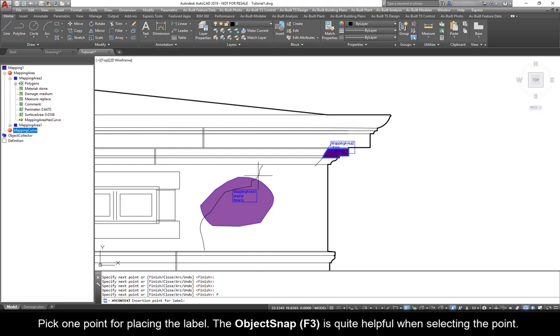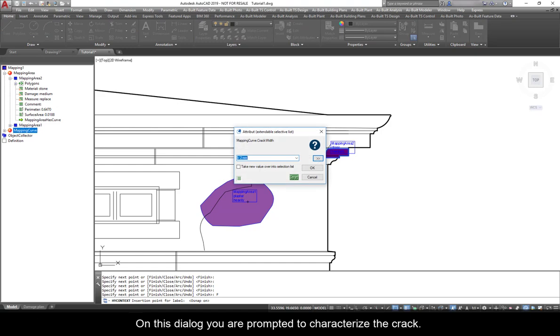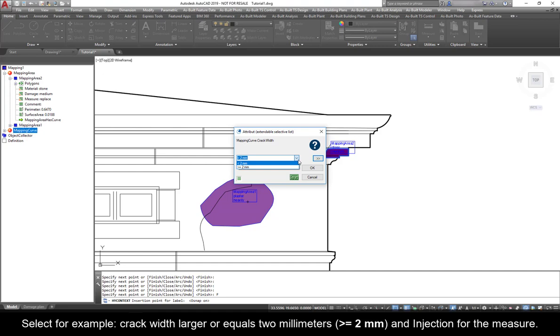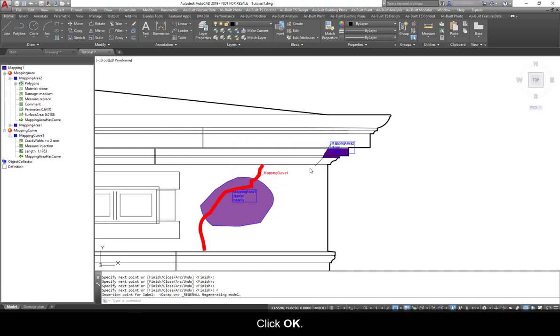Right-click and select Finish. Pick one point for placing the label. The Object Snap, F3, is quite helpful when selecting the point. On this dialog, you are prompted to characterize the crack. Select, for example, Crack Width larger or equals to 2 mm and Injection for the measure. Click OK.